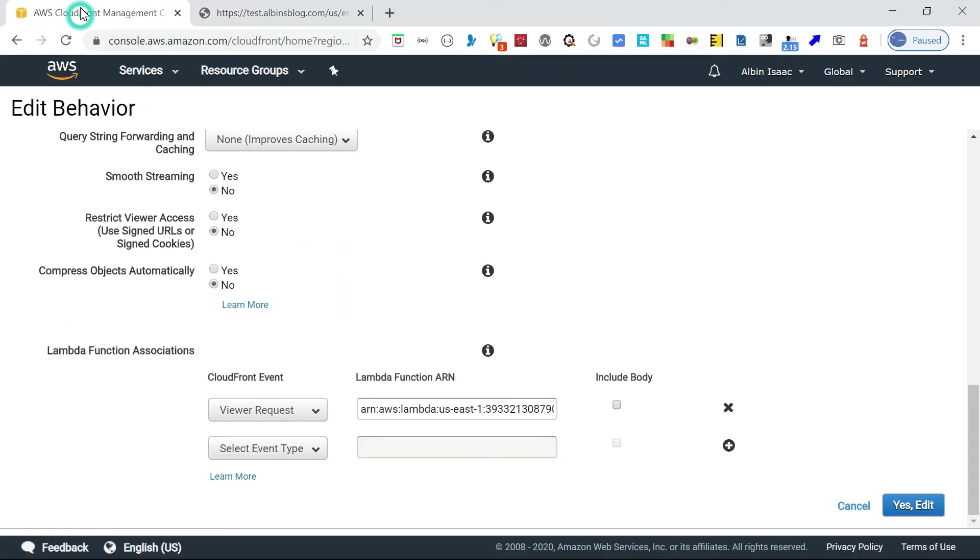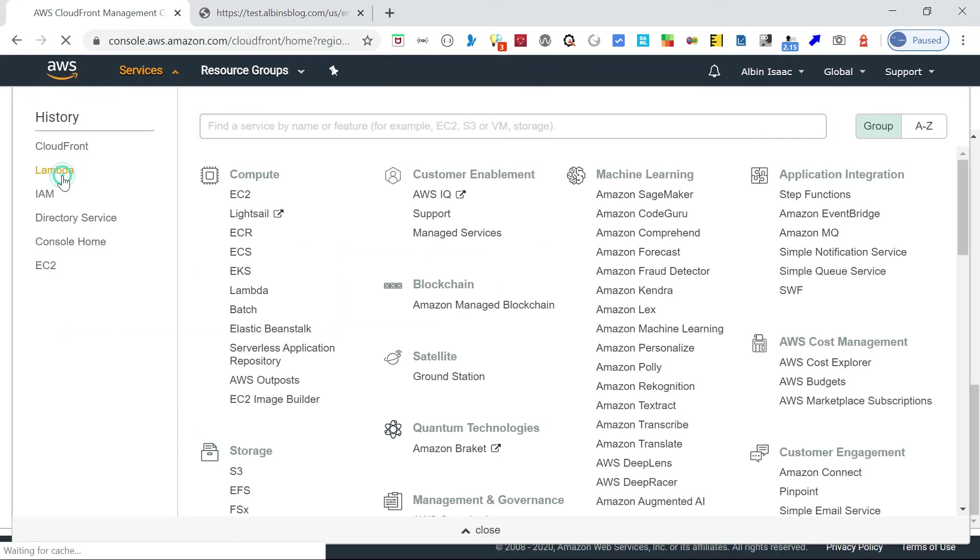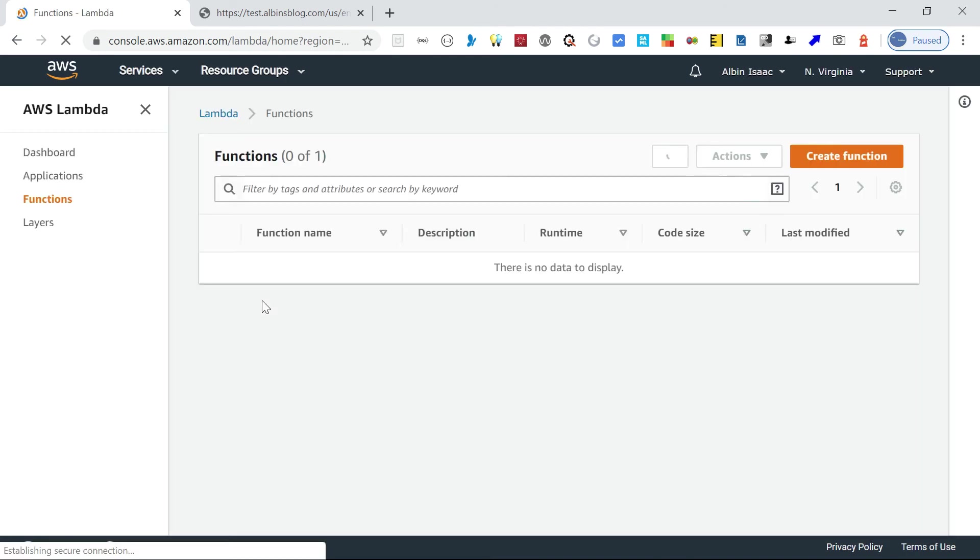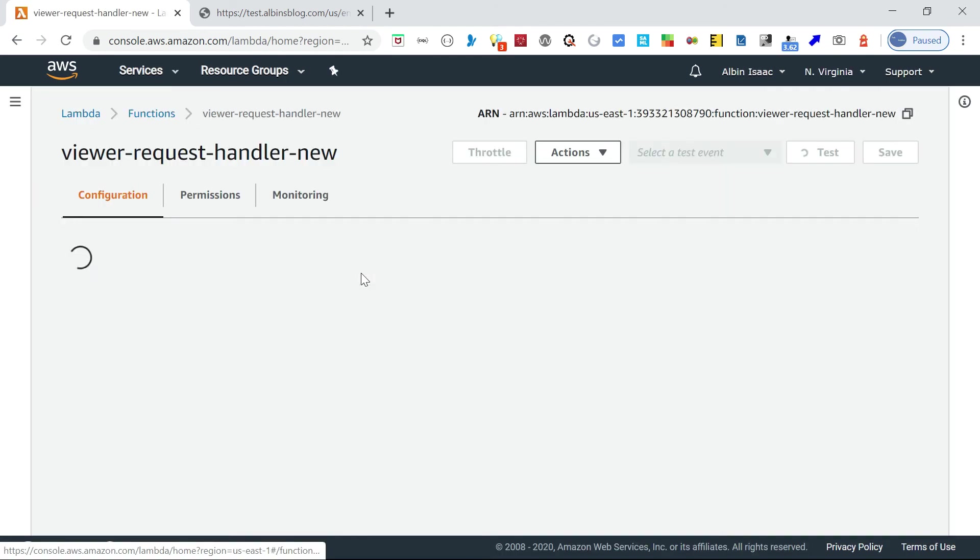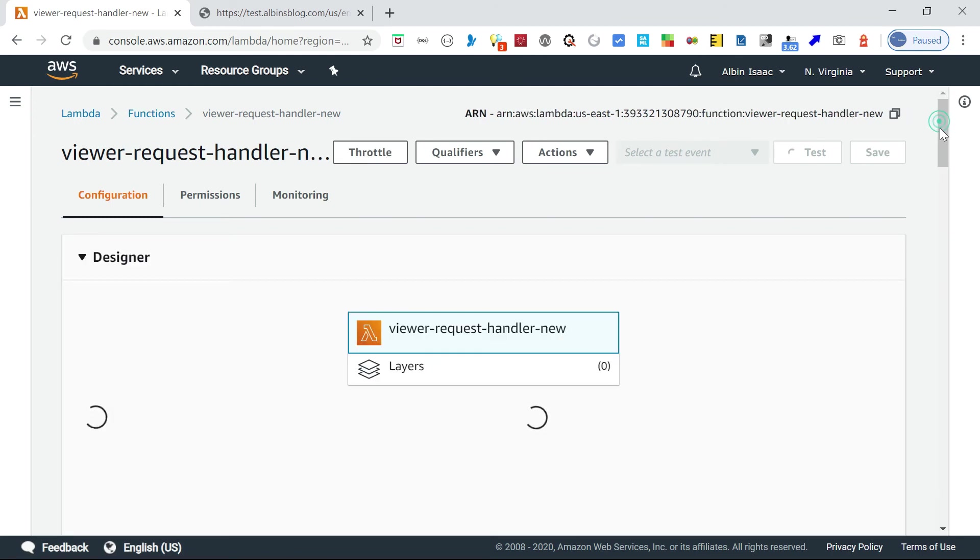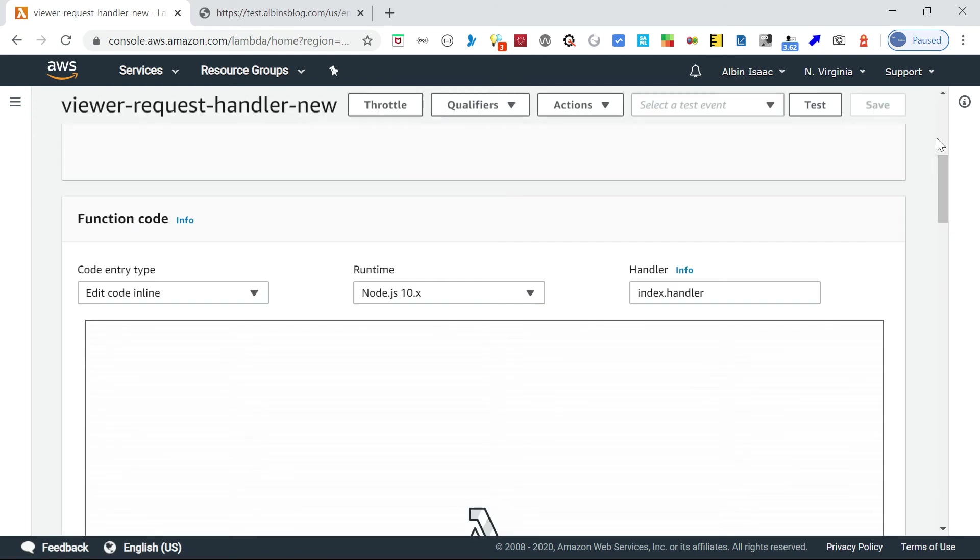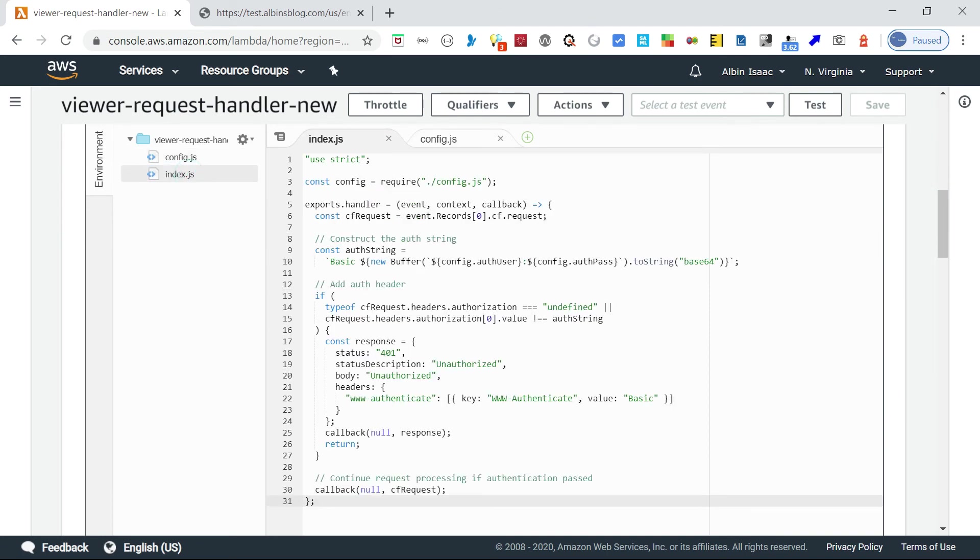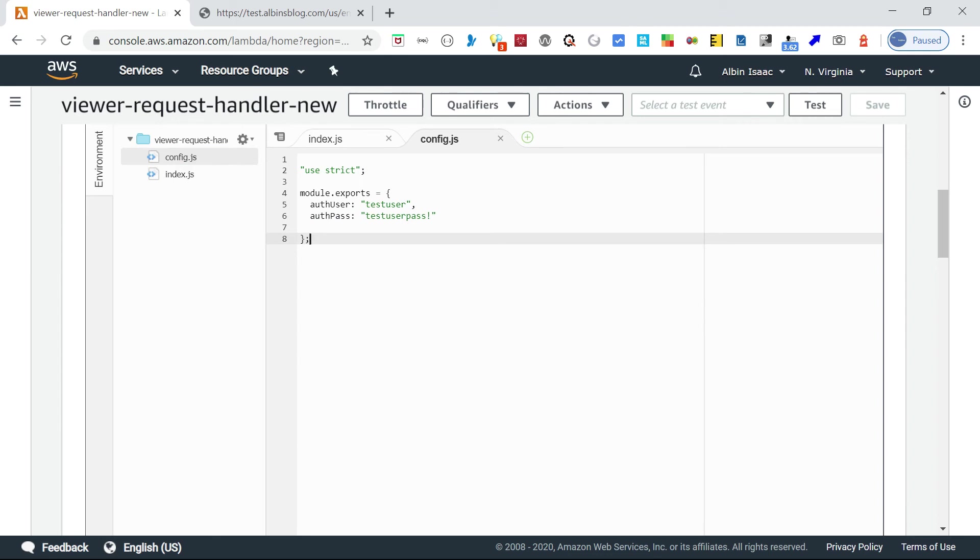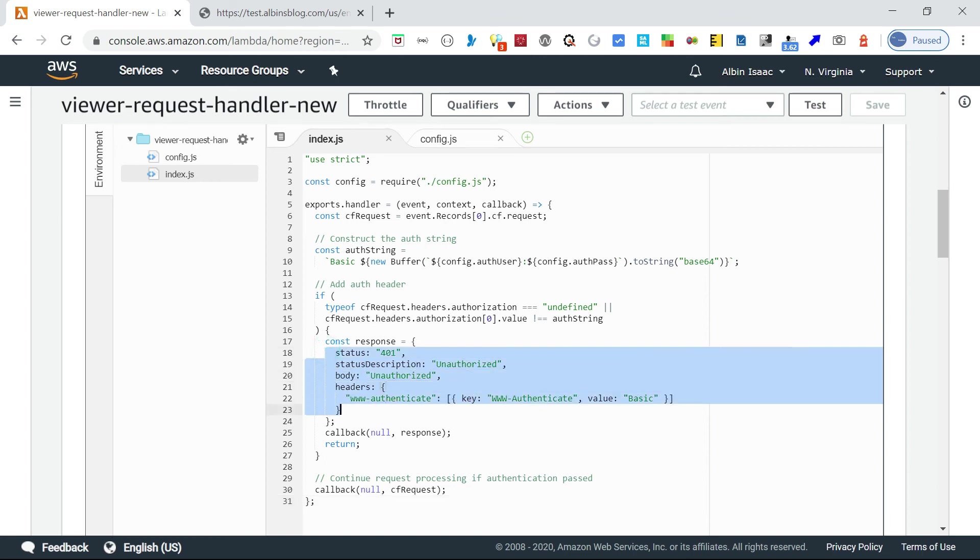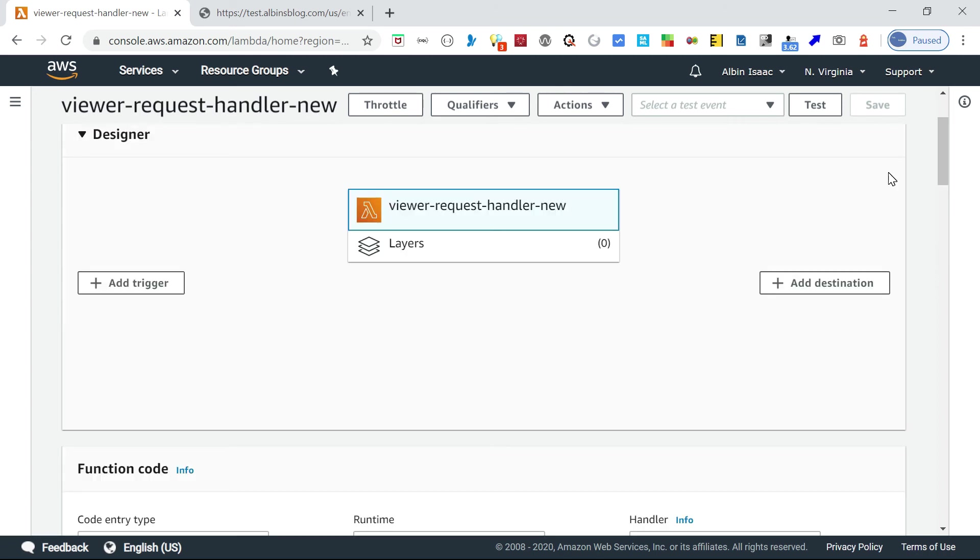That is configured in this Lambda function. If I go back to this, here I am keeping some sample username and password, then I am comparing whether I am getting the same username password in the authorization header. Otherwise I am sending the response back saying 401 unauthorized. This is just for example. You can modify the response headers or response body, whatever operations you want to perform.